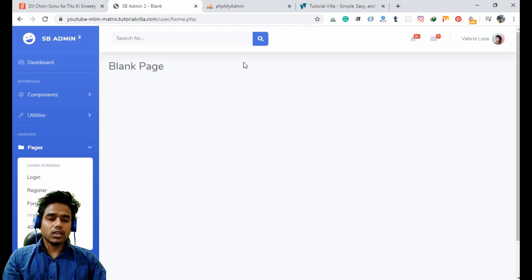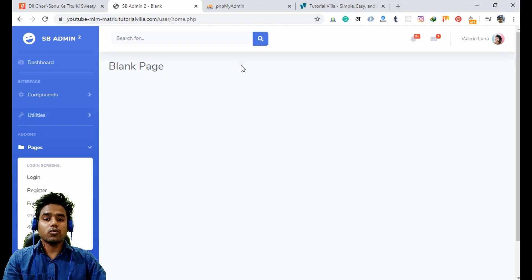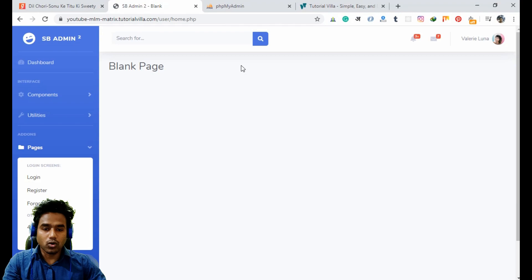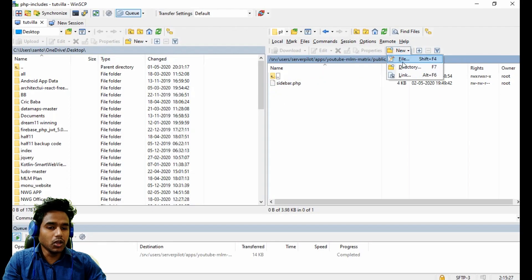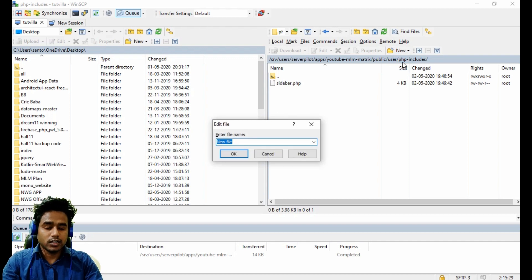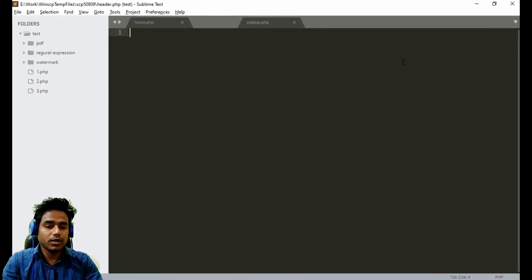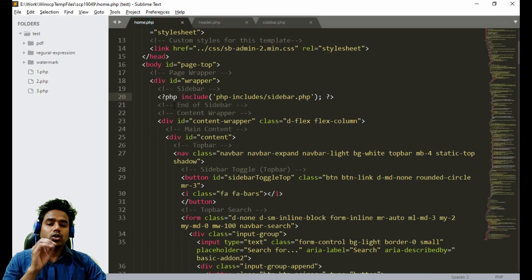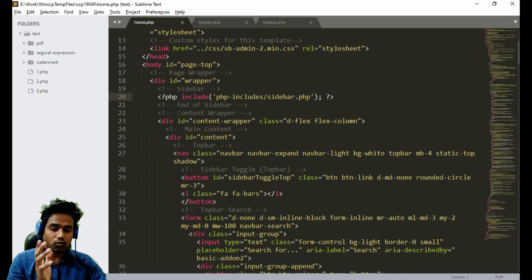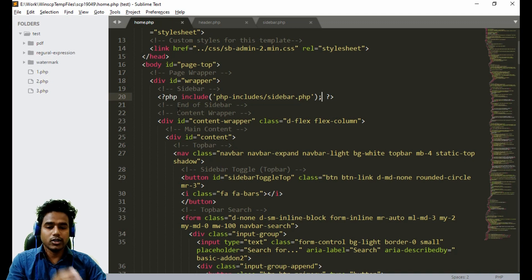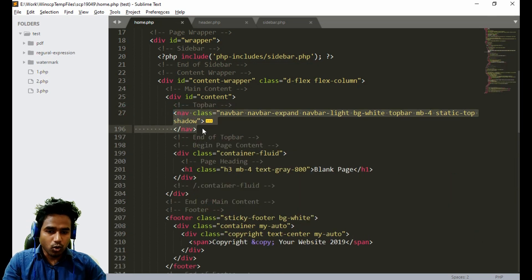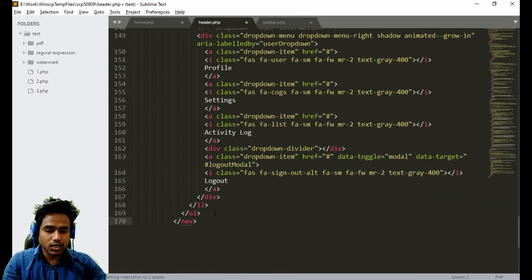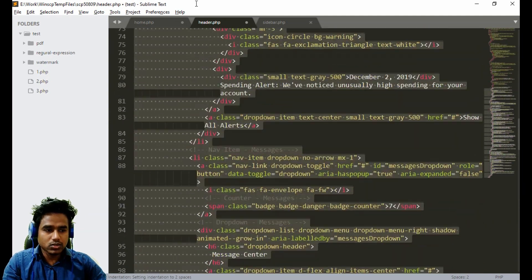Now when we refresh the page, the sidebar has come back. There is a header also — we have to make a separate file for the header as well. We will create another file inside our PHP includes folder called header dot PHP. We just need to paste the header content from home page into header dot PHP. The header starts from here, as you can see — just take the header code from here to header dot PHP and make the alignment so it will be easy to make any changes in the future.